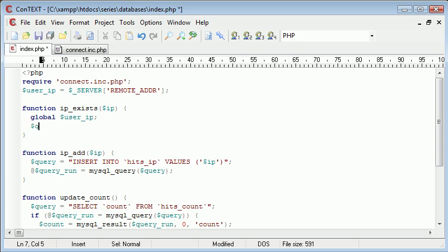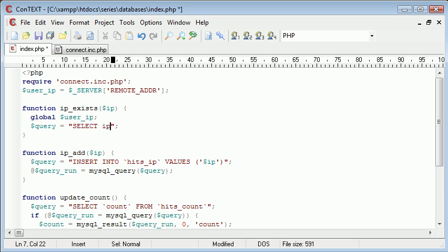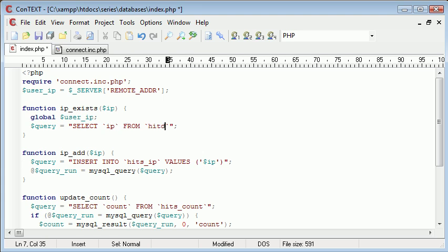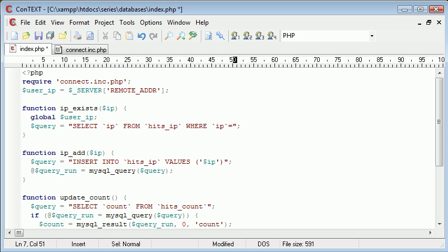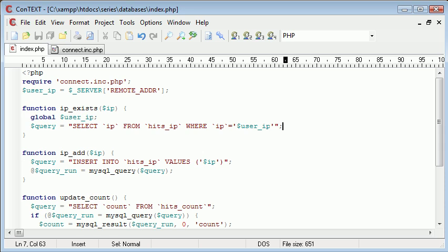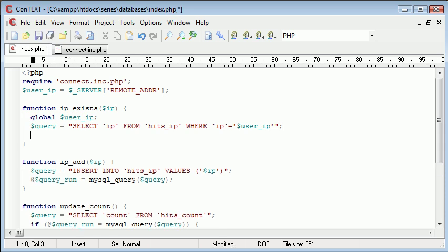First thing we need to do is create a query. And the query is SELECT IP FROM, and we can put these in there, SELECT IP FROM hits_ip WHERE IP is equal to user_ip. Now let's run this function, and then I'll explain a bit about what we're doing or what we're going to do.